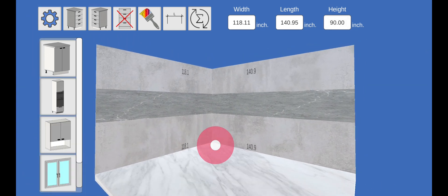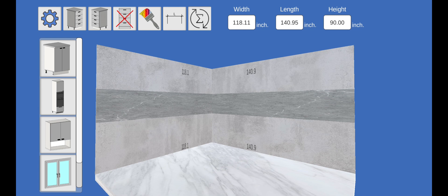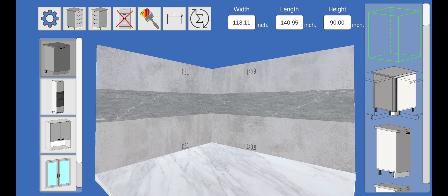On the left in scroll view, we see object types. Such as bottom modules, top modules, windows, and doors.